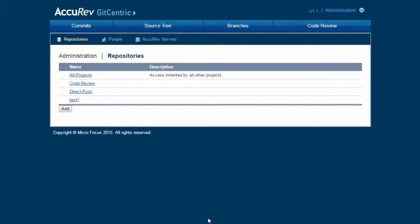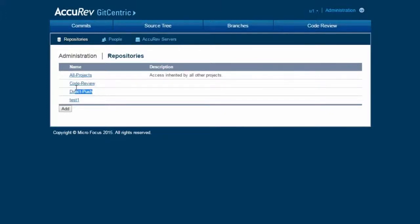So let's start with a new repository. When GitCentric 2017.1 is installed, or when GitCentric is upgraded to 2017.1, it creates two new permission-only repositories: code review and direct push. These permission-only repositories will not hold development source code — only access control list entries to control what users can push.